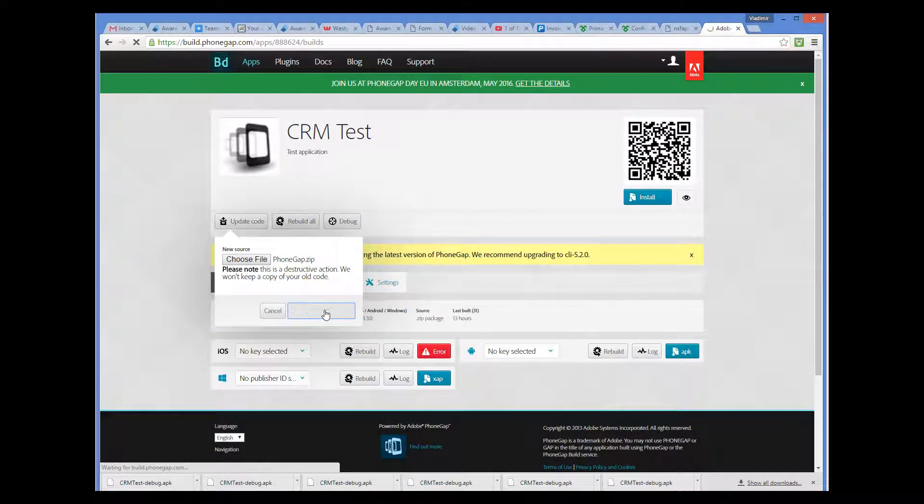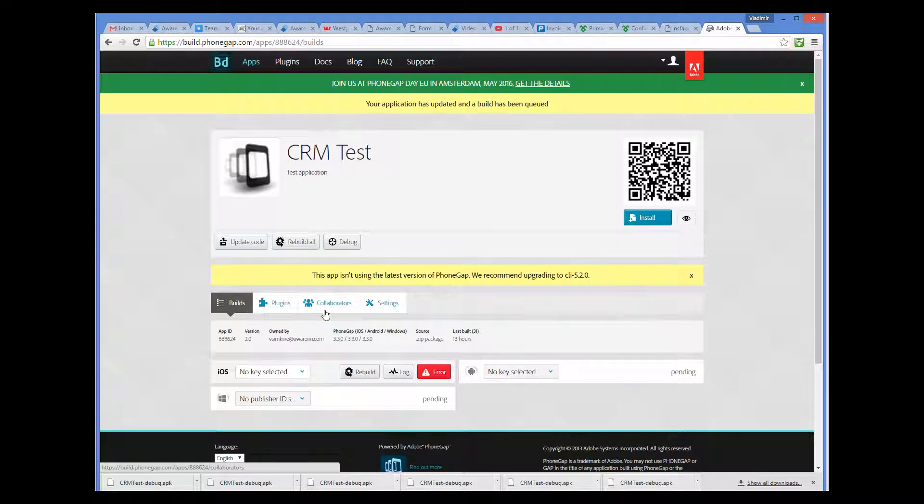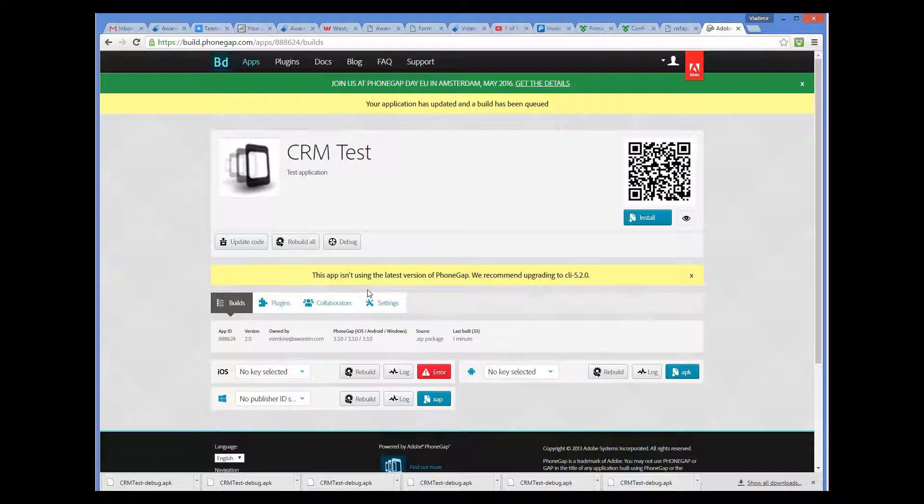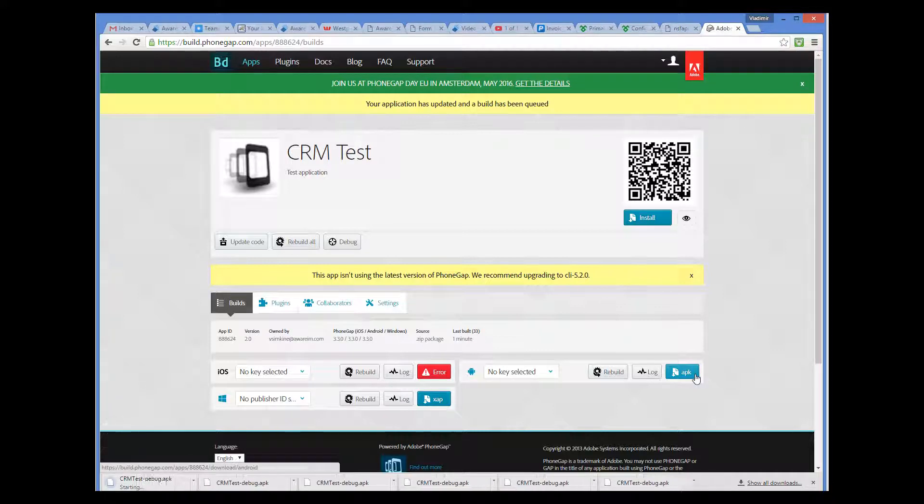Android, on the other hand, does not require you to do anything, so we can just download the APK file that PhoneGap will generate for us. So we can see now that all our binaries have been generated, except iOS. And we can click on the APK button to download the binary for the Android platform.